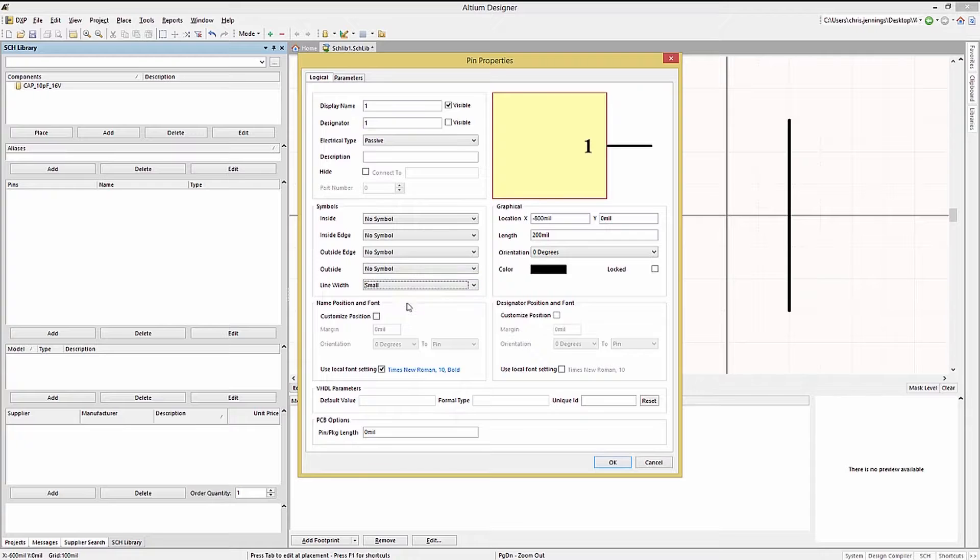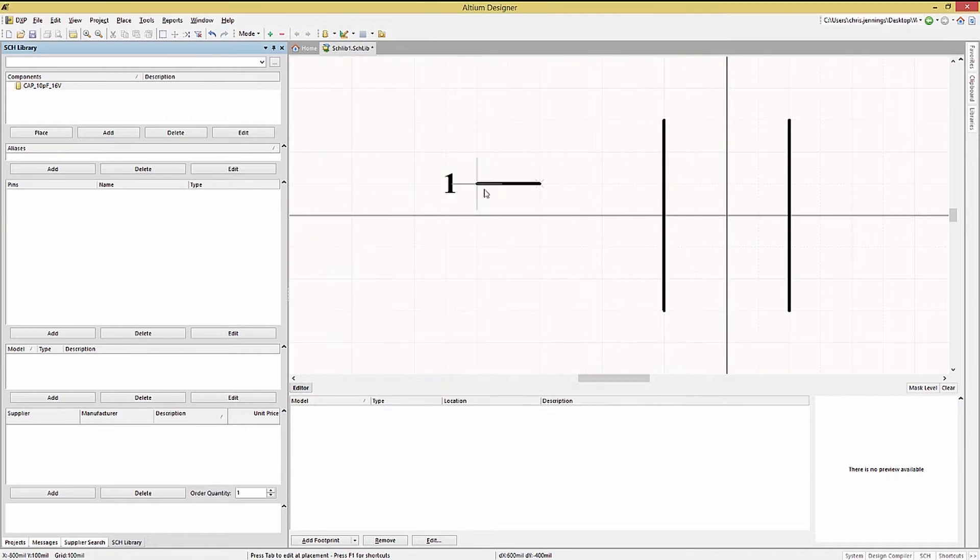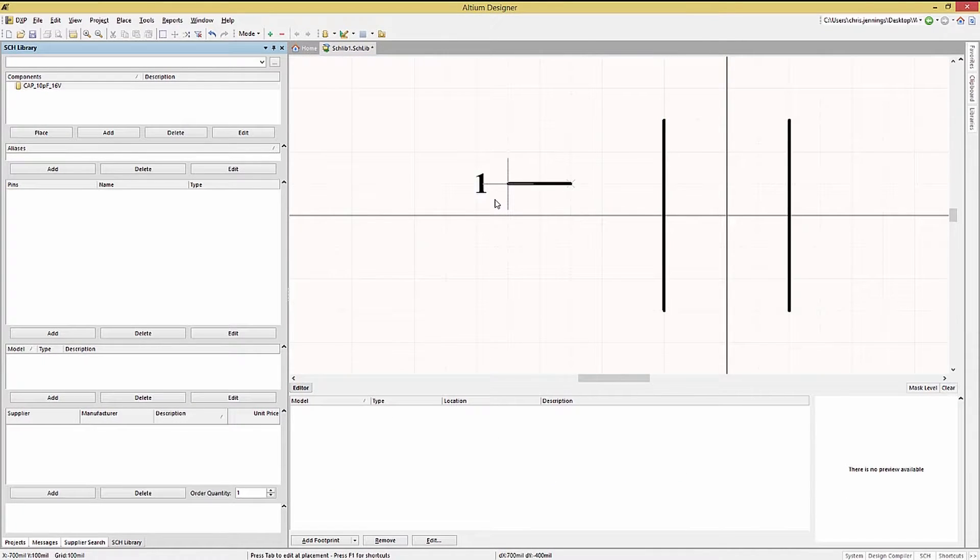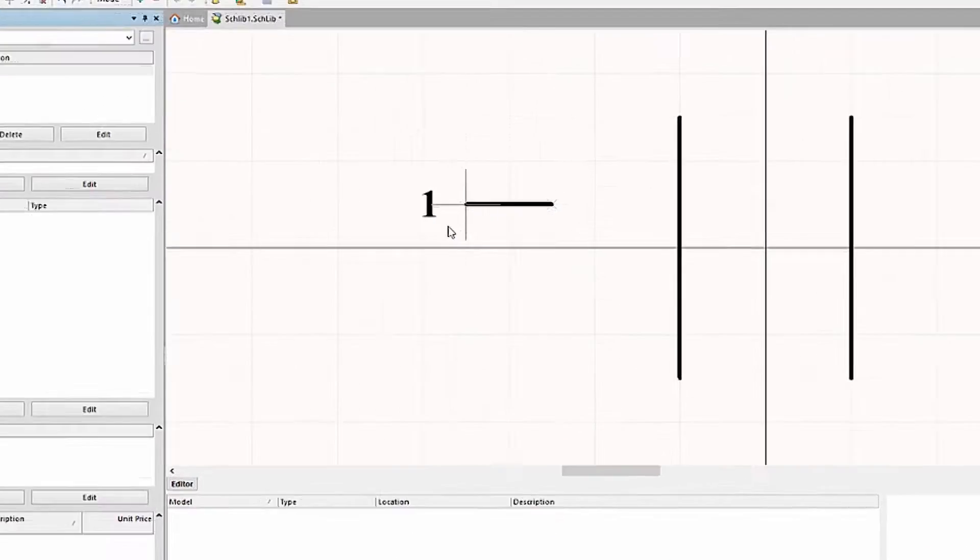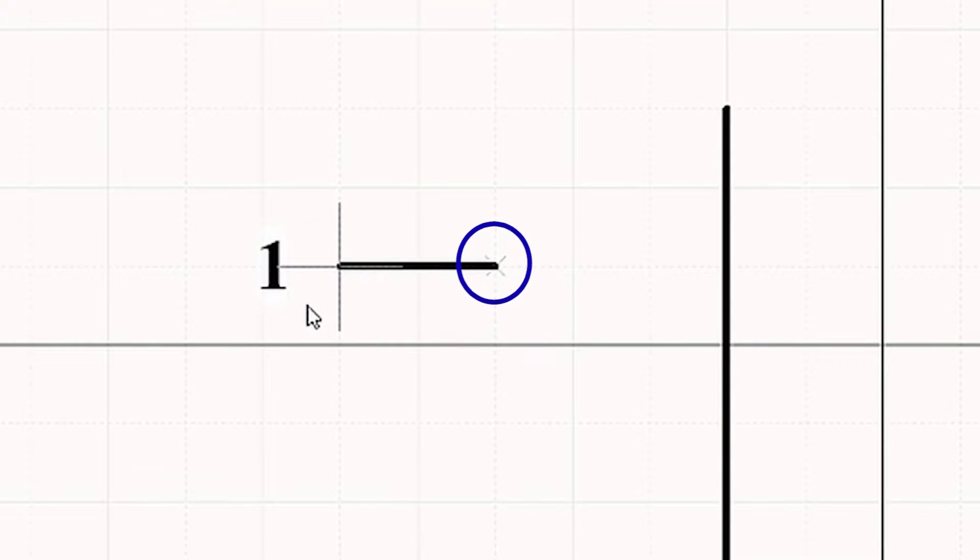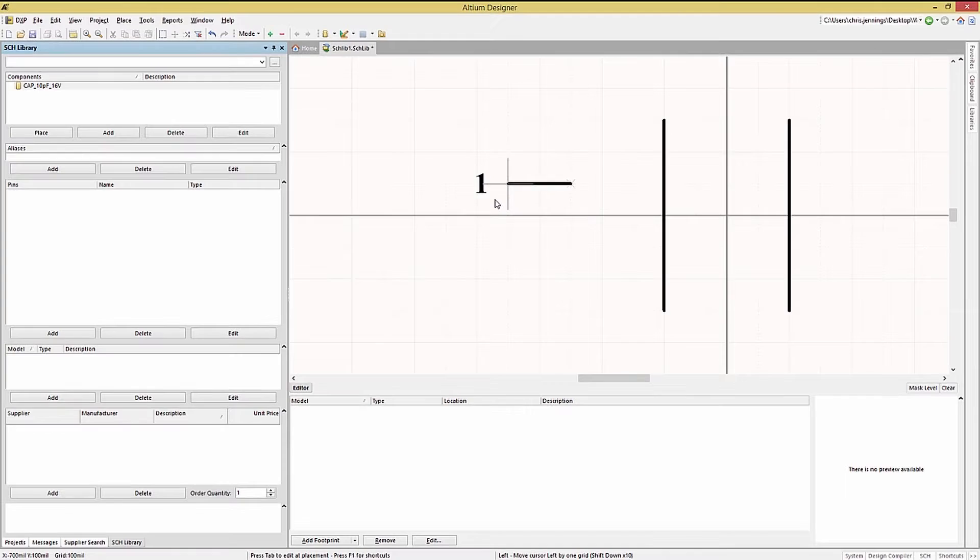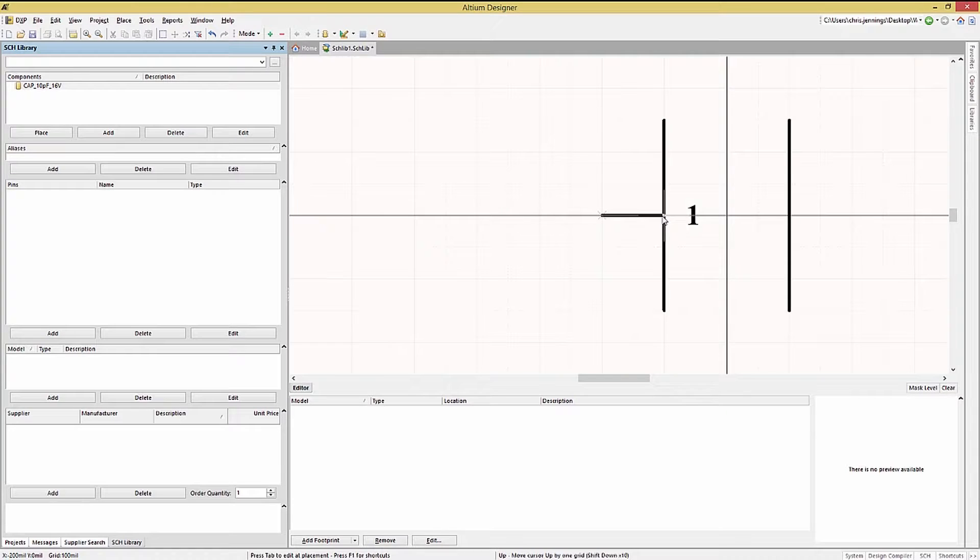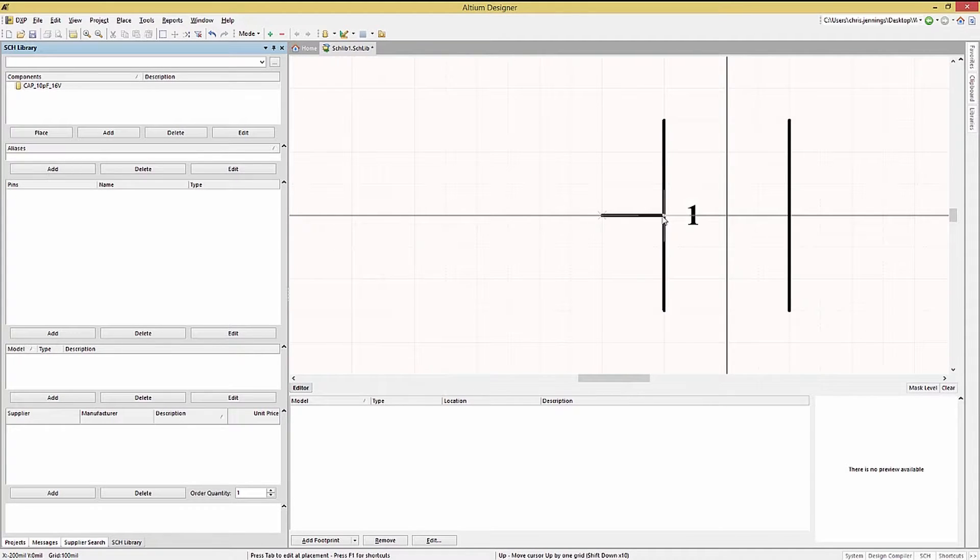Now that the pin is defined we click OK and can place it. One very important detail. The pin has an electrical hotspot that really must be externally facing. It looks like a little cross on the end of the pin. If it's not in the right orientation tapping the space bar will rotate it. As long as we have not yet placed the pin.